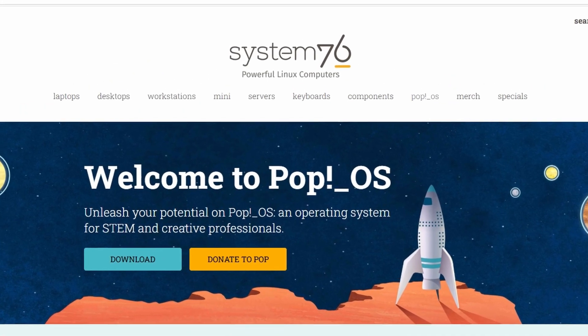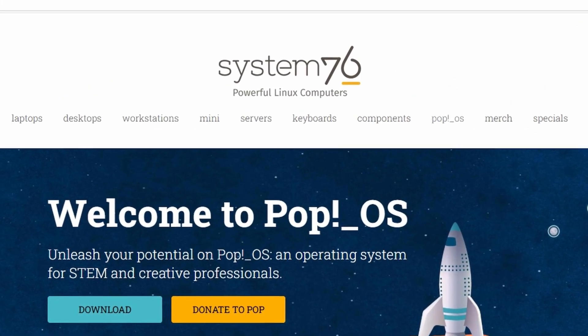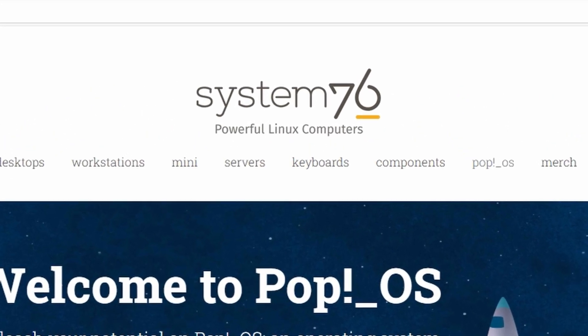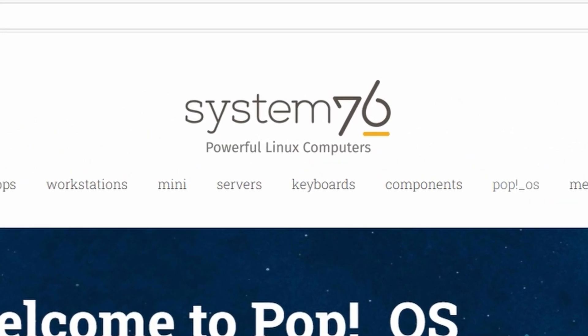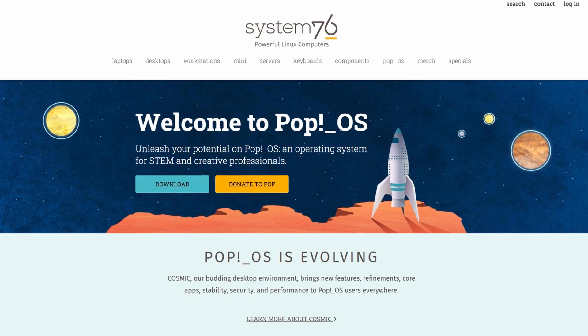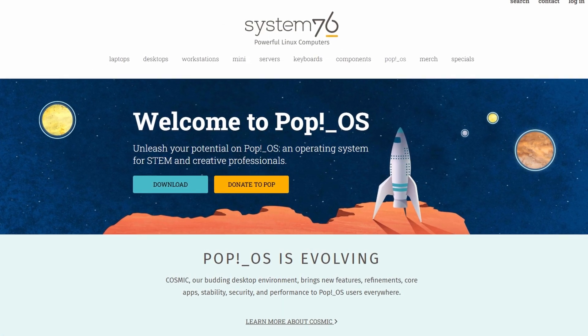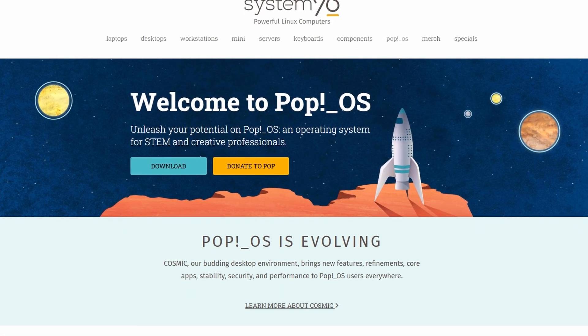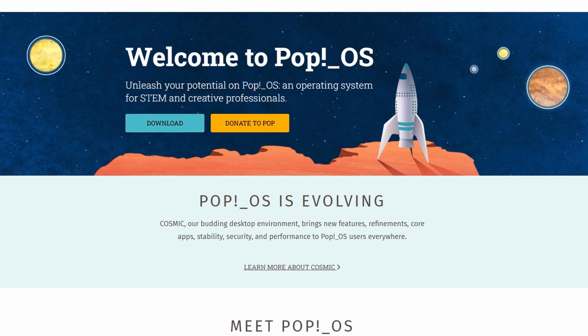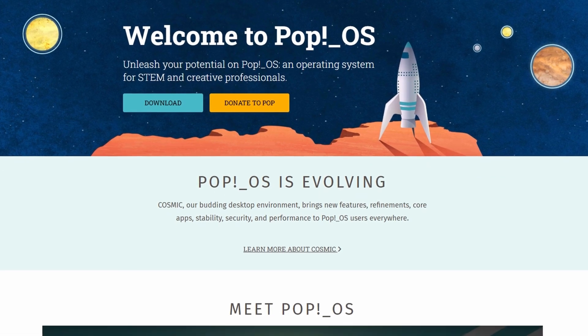If you're looking into trying out Linux and wondering if Pop! OS is the best distro right now, the short answer is it's definitely one of the top choices. But whether it's the best depends on what you're looking for.